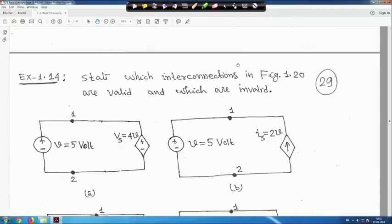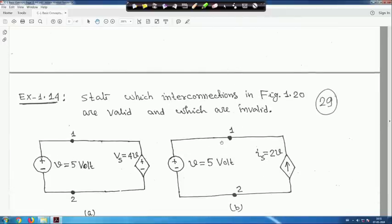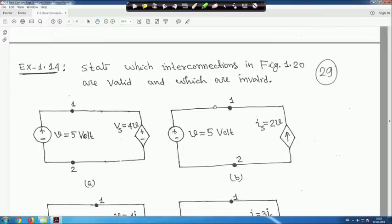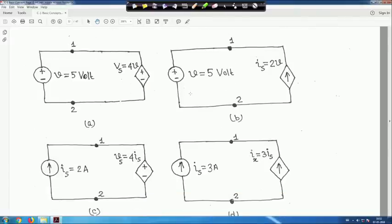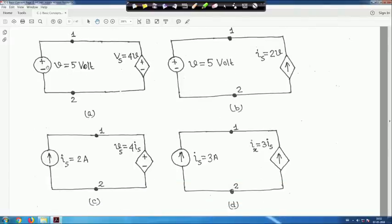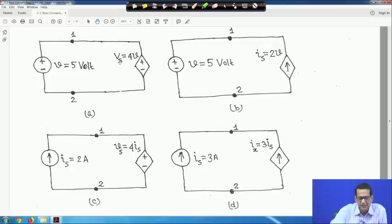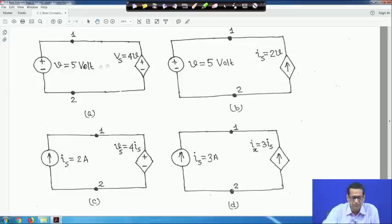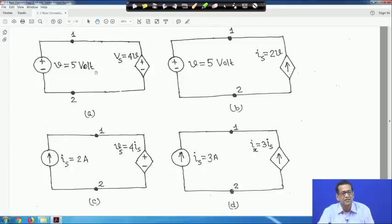Next example: state which interconnections in Figure 20 are valid and which are invalid. There are 4 connections. Connection 1: across terminals 1–2, a voltage source V = 5 V is connected, and also a dependent voltage source Vs = 4V = 20 V. You cannot connect two different voltage sources across the same terminal — this is an invalid connection.